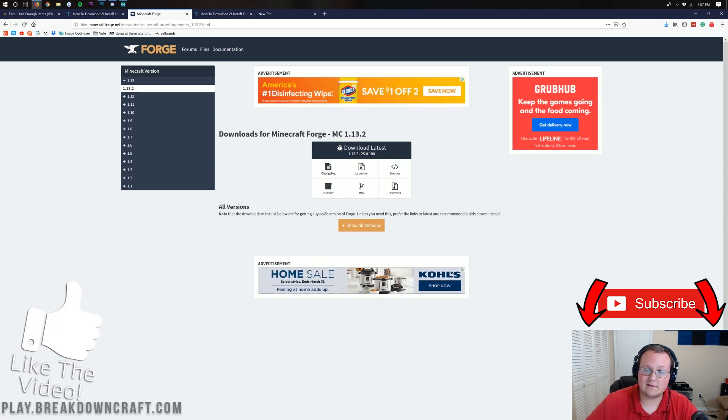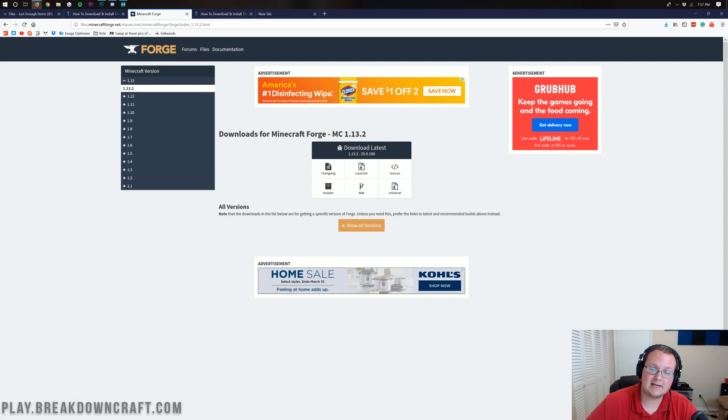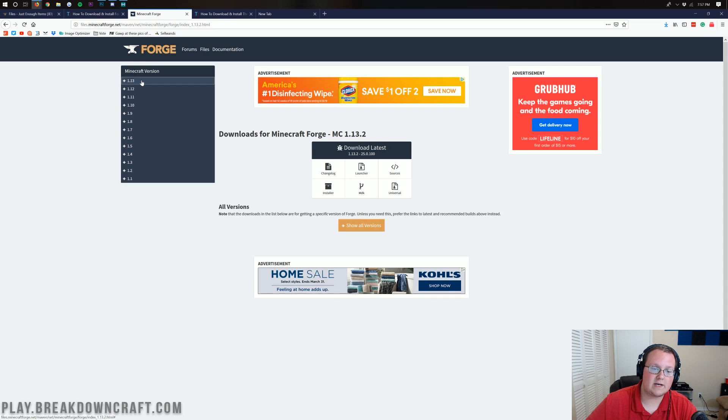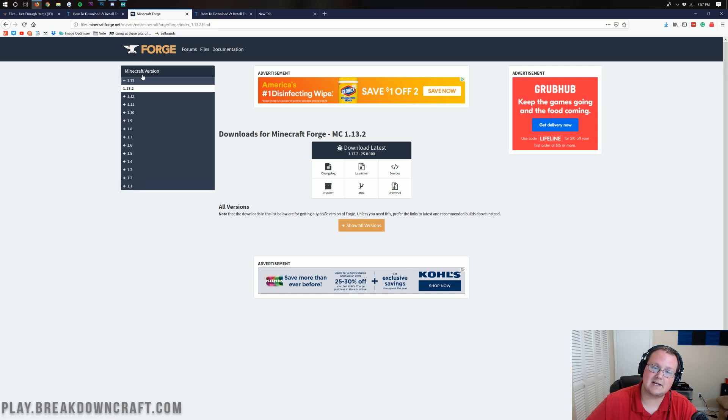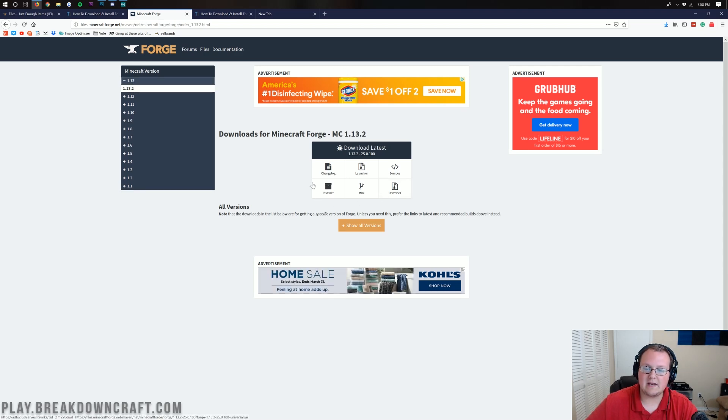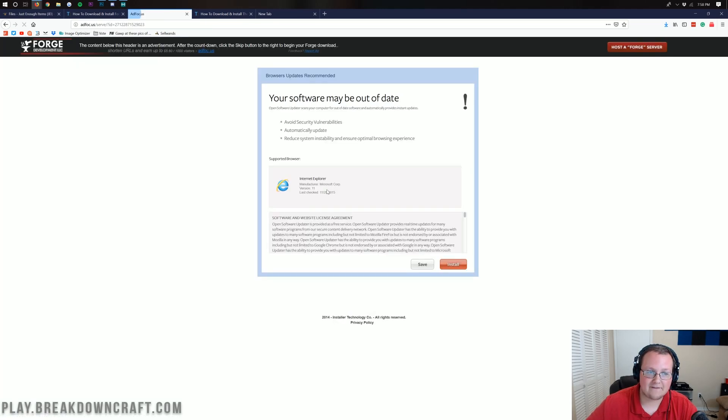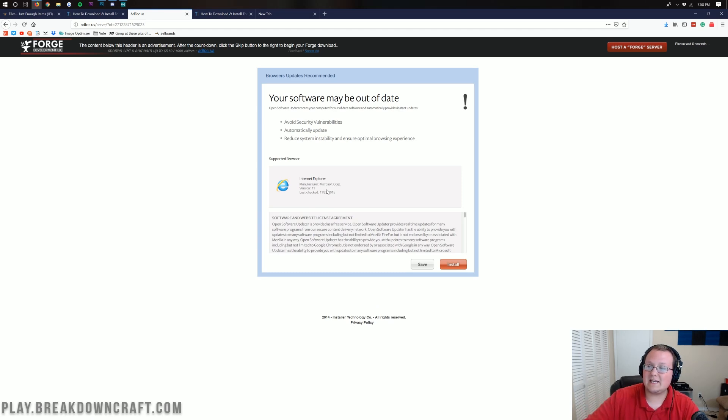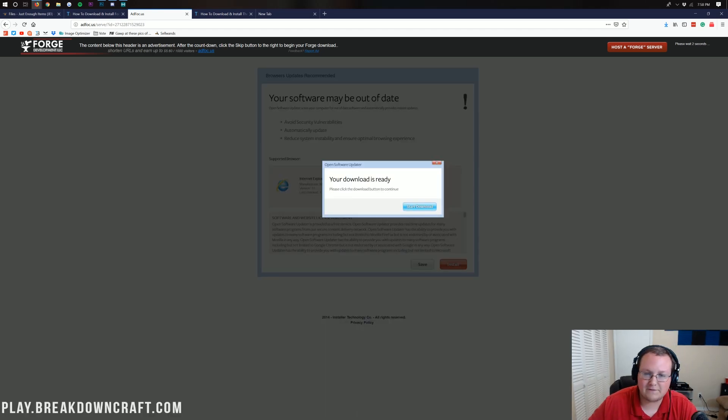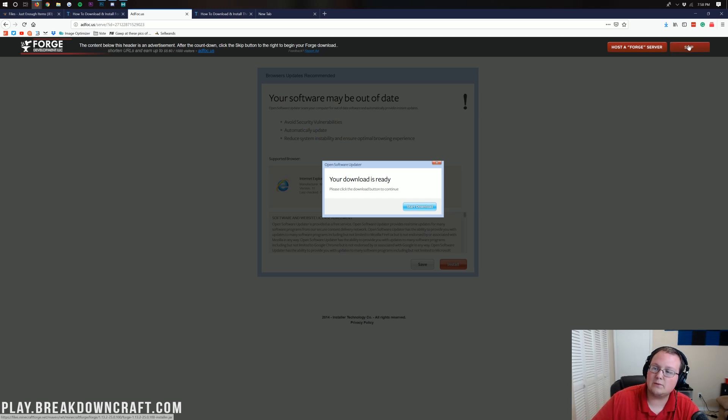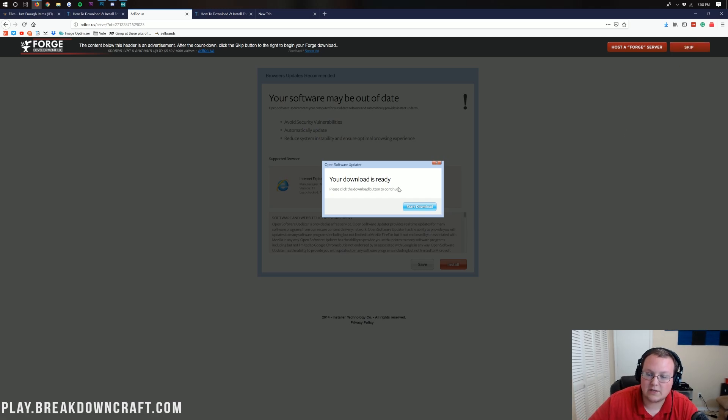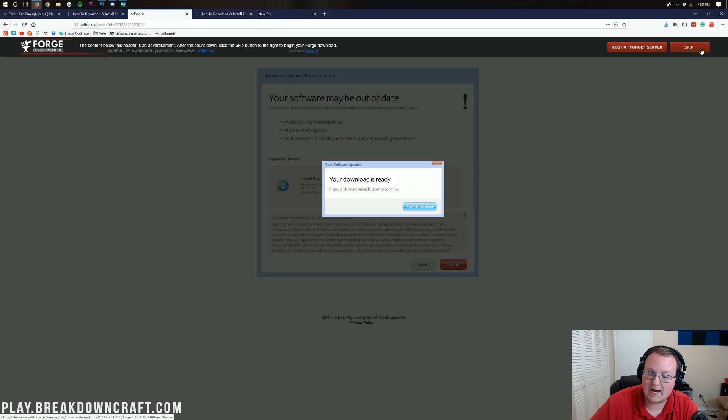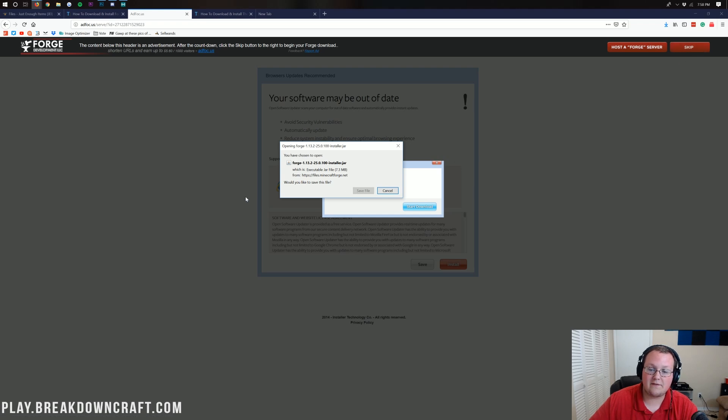Once you're here, you want to make sure 1.13.2 is selected. As long as it says MC 1.13.2 right here, it is. If it's not, you can click on 1.13 and then click on 1.13.2 in this left-hand sidebar. Once you've got 1.13.2 selected, just click on the installer here. And it will take us off to AdFocus, where you don't want to click anything. Stop! Don't click anything on this page. But wait! Up in the top right, you have to wait like five to seven seconds. And up here in the top right, you will see a skip button.